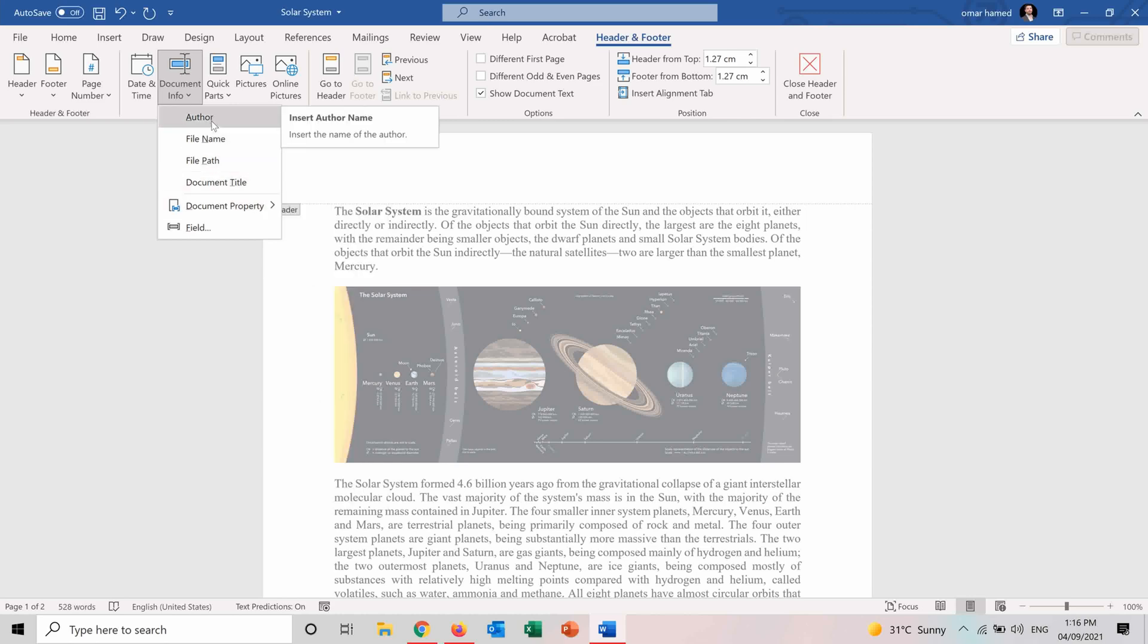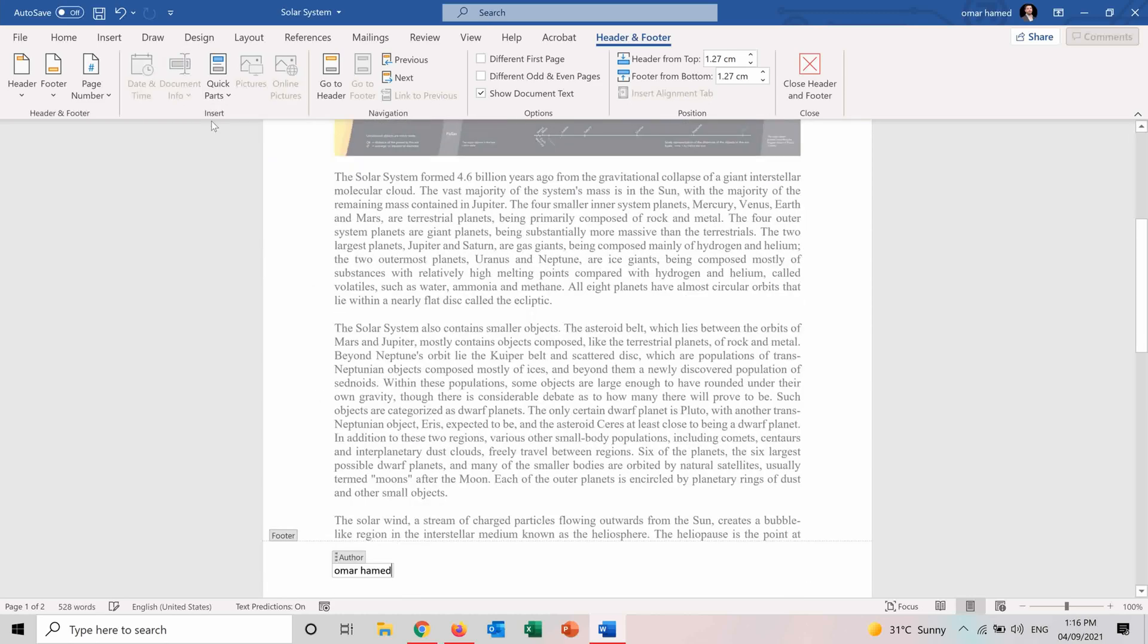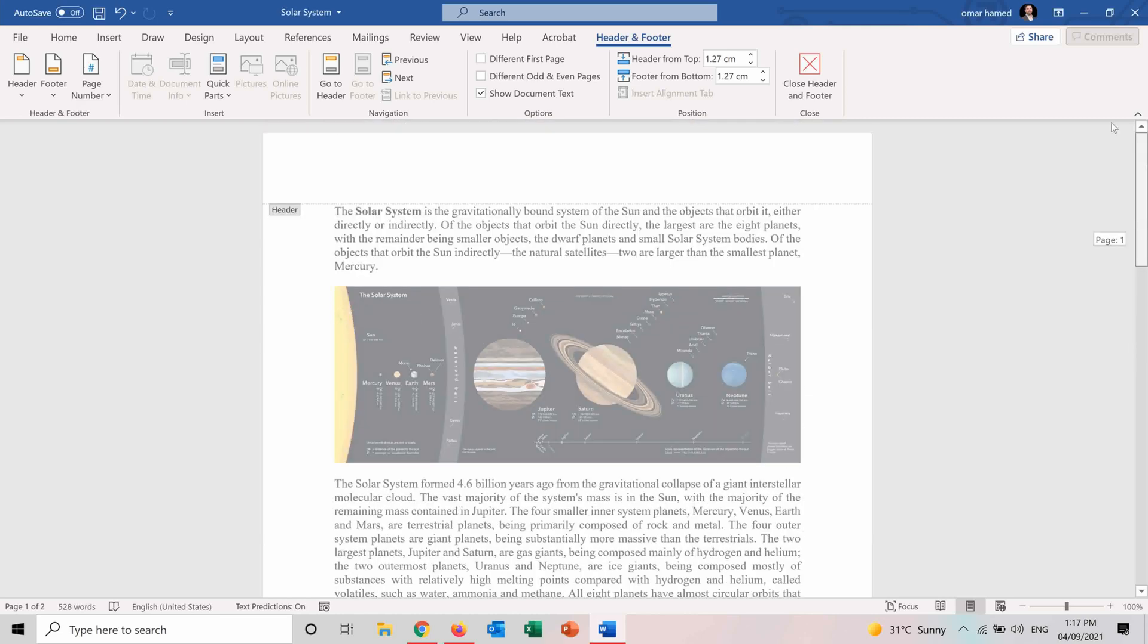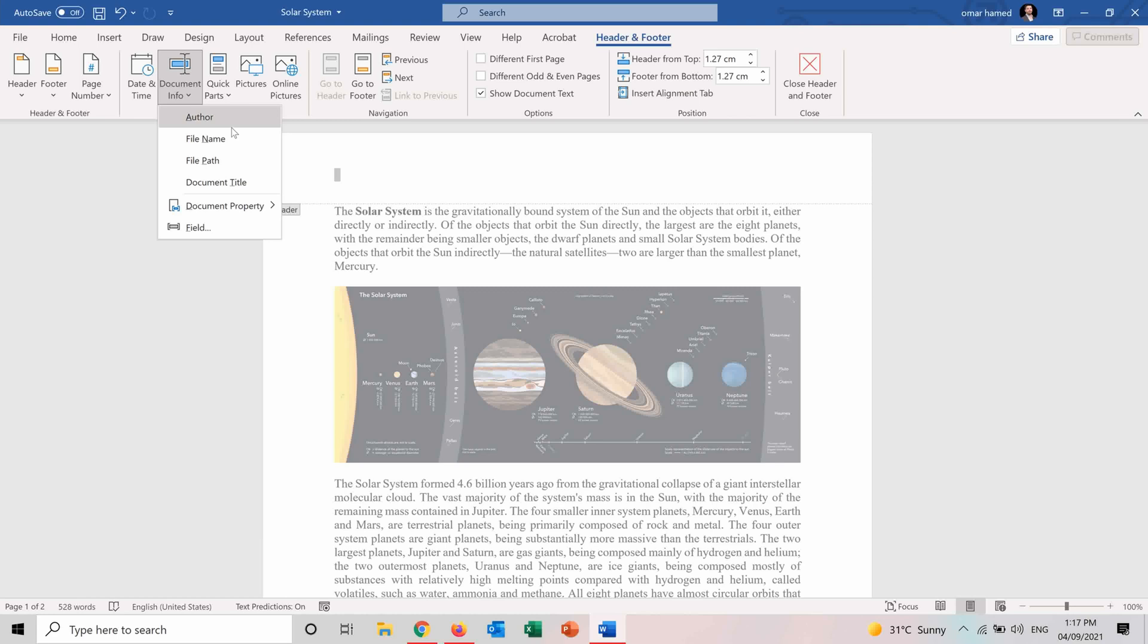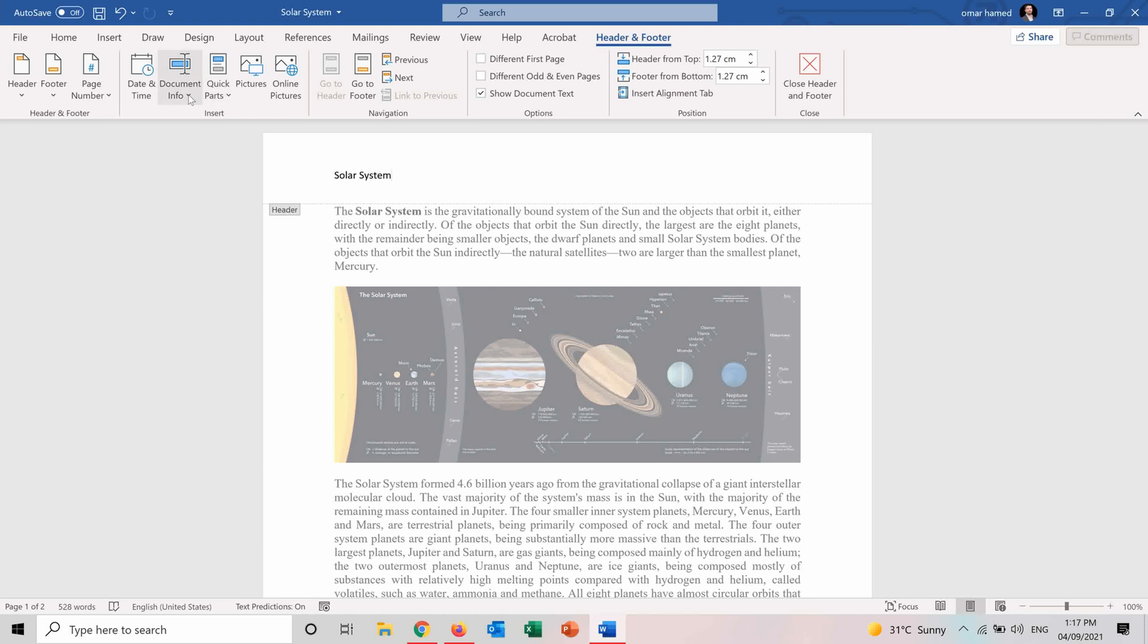So for example, if I press on author here, I will have my name automatically set here because I'm the editor of the document. If I want to put for example file name, it will appear here because my file name is Solar System.